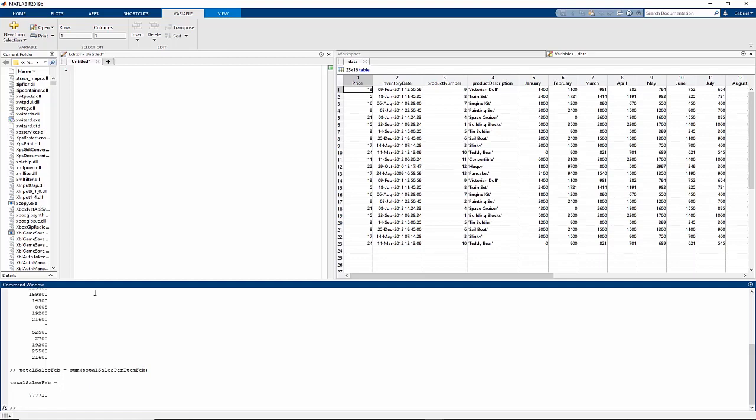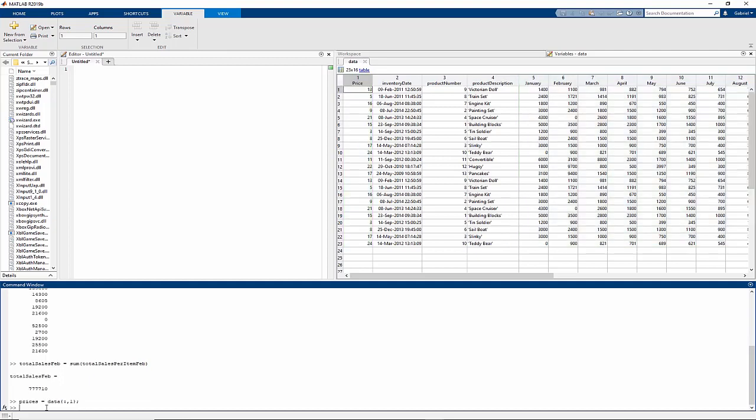One trick you can do in MATLAB is extract multiple columns from a table into a matrix, which lets you perform matrix operations. In this case, we need column 1, price, and columns 5 through 16 for the corresponding sales volume. We'll extract the price data as a vector, and then all the sales data as a matrix. The first colon in each line of code indicates that I want all the rows, and the next parameter indicates my columns of interest.